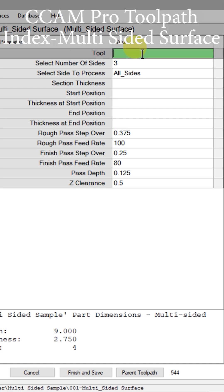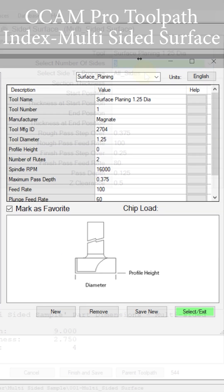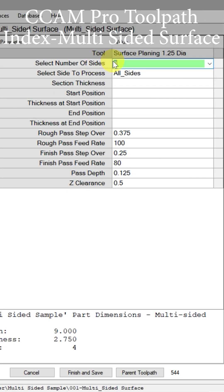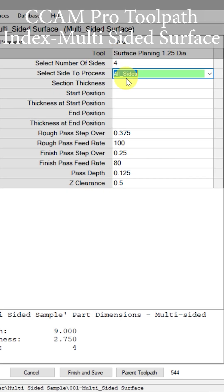The first thing we need to do is select our tools. That surfacing cutter is an inch and a quarter in diameter. Now we get to choose how many sides — I'm going to choose four sides.